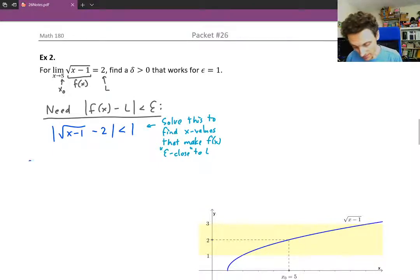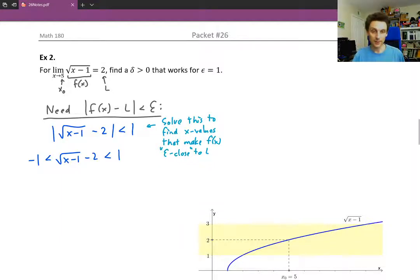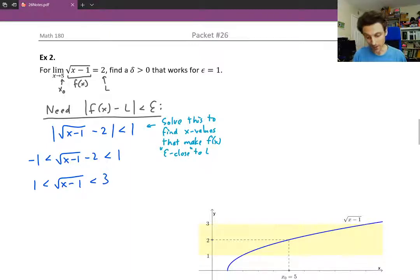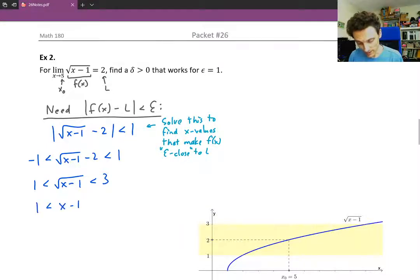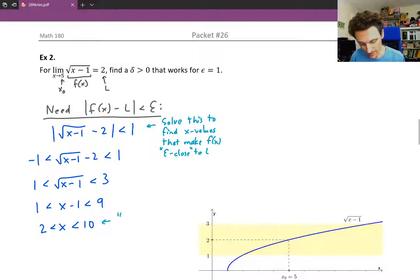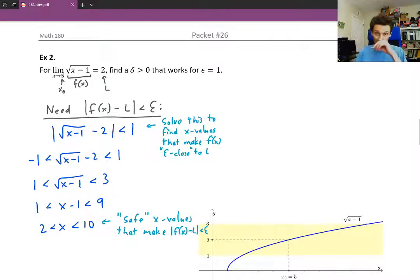Taking some steps, we can write this as a three-part inequality: the absolute value of the square root of x minus 1, minus 2, is between negative 1 and 1. Adding 2 to all three parts, we get 1 is less than the square root of x minus 1 is less than 3. Squaring all three parts — safely, since all three parts are positive — we get x minus 1 is between 1 and 9. Adding 1 to all three parts, x is between 2 and 10. Those are our safe x values.